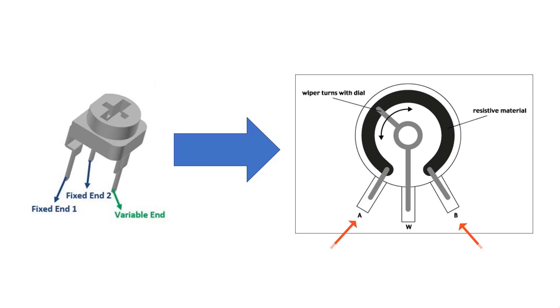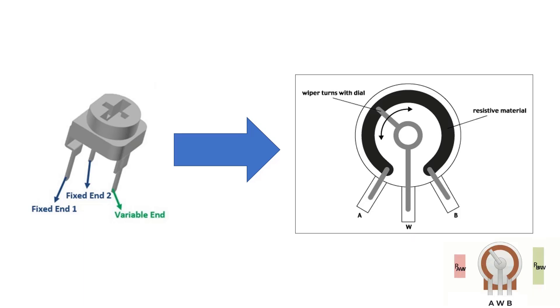We have terminals A and B, which translate to the fixed ends in the picture on the left, and then W is the variable end. And W stands for wiper, by the way. And we can see that that's connected to the knob, and when we turn it the wiper varies. So if we turn the wiper all the way to the right on the picture on the right, we can see that the resistance between A and the W terminal, or A and the wiper, is going to be full scale.